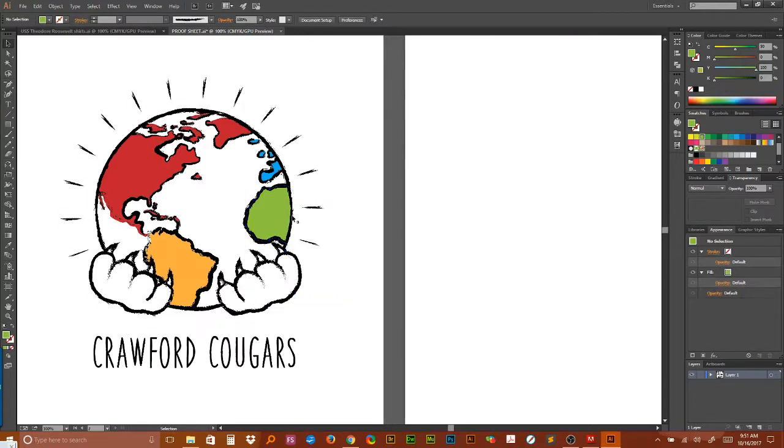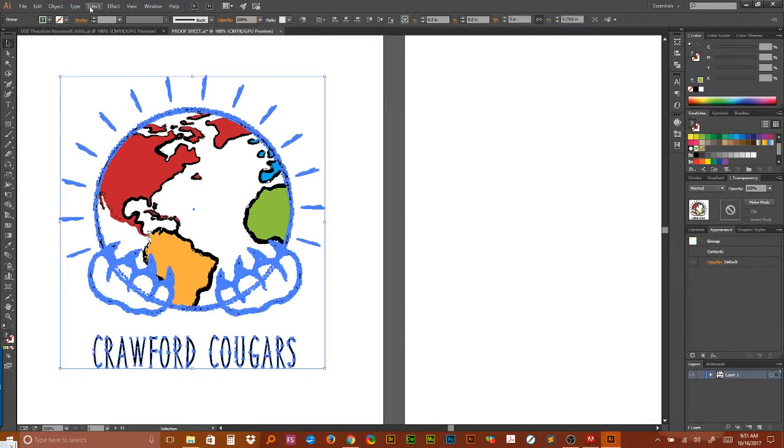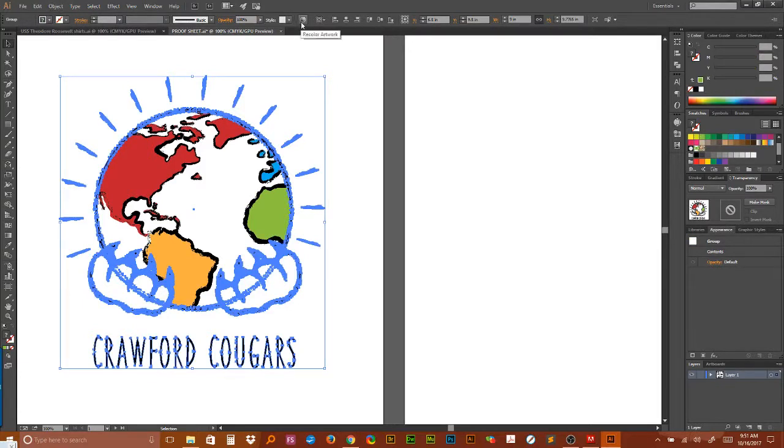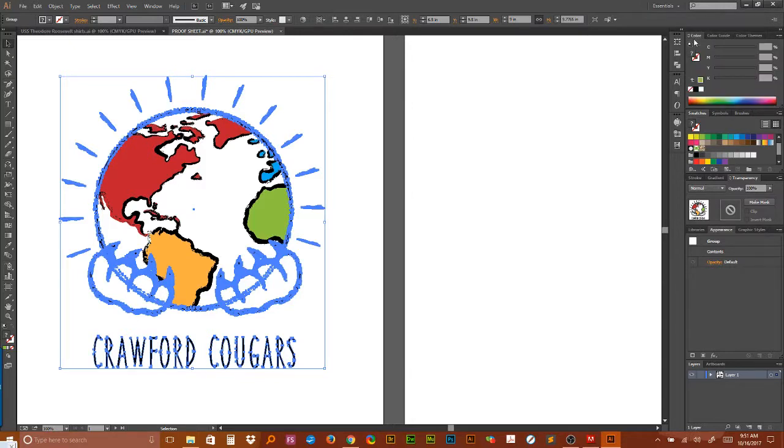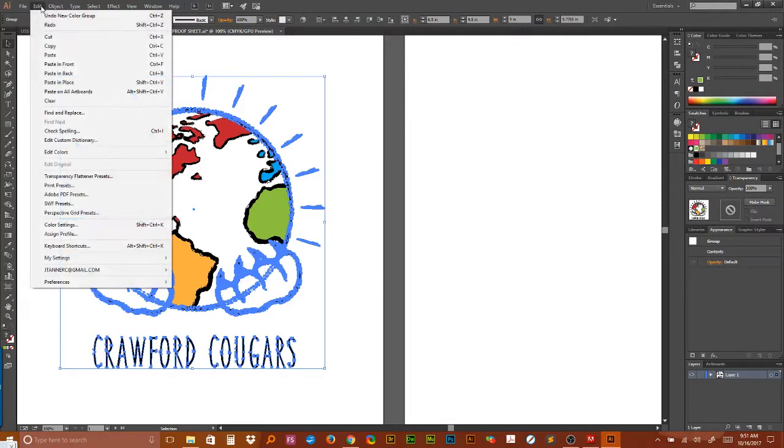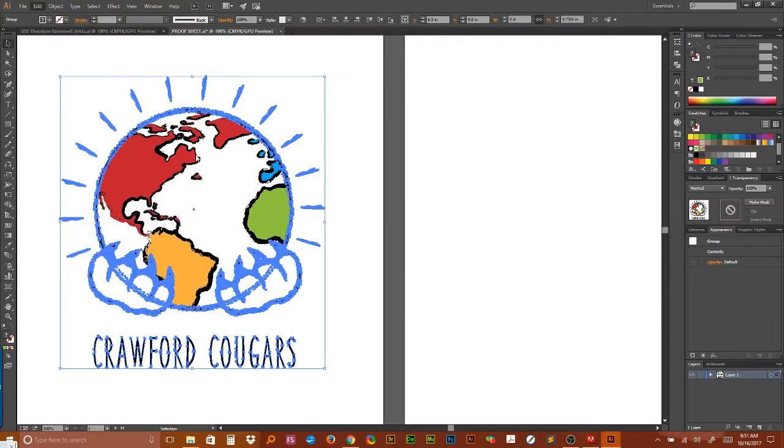Okay, with the artwork selected, go to this little color wheel right here. It says recolor artwork, or it can be found under edit, edit colors, recolor artwork.